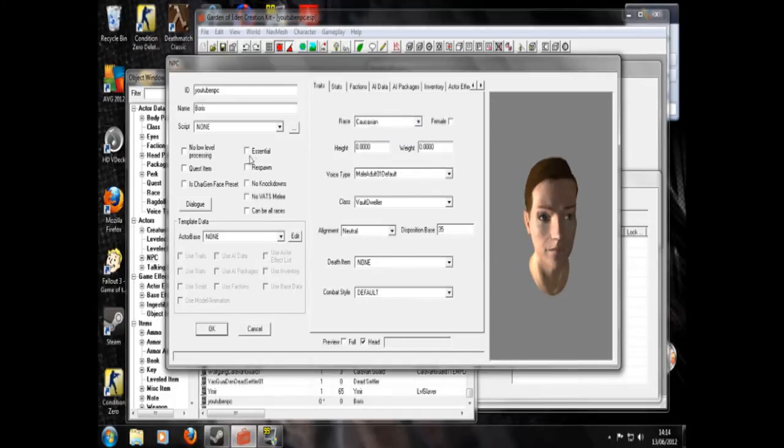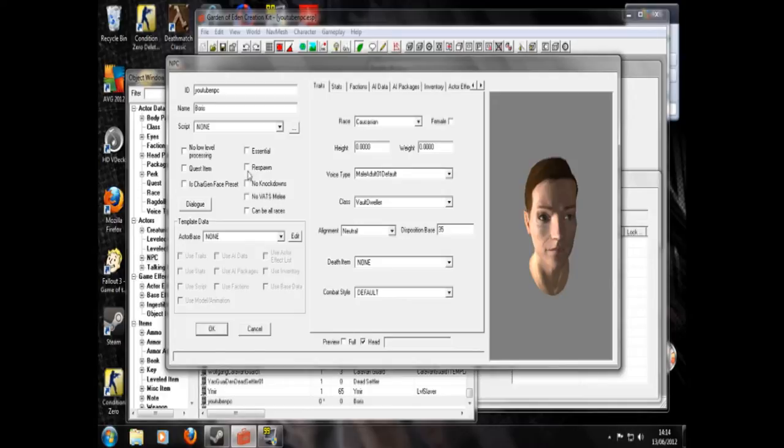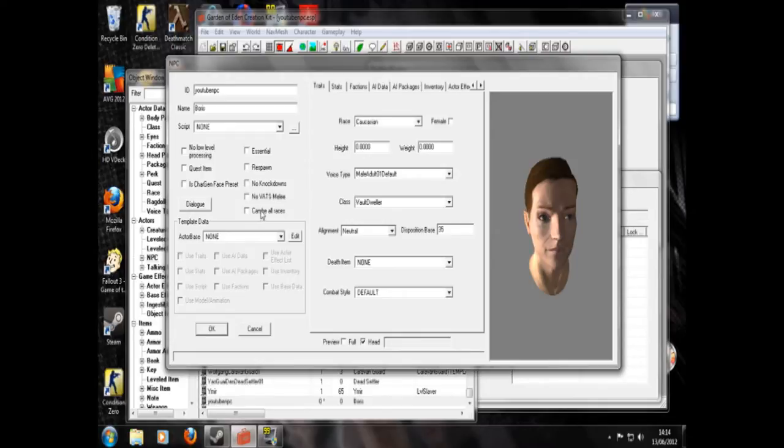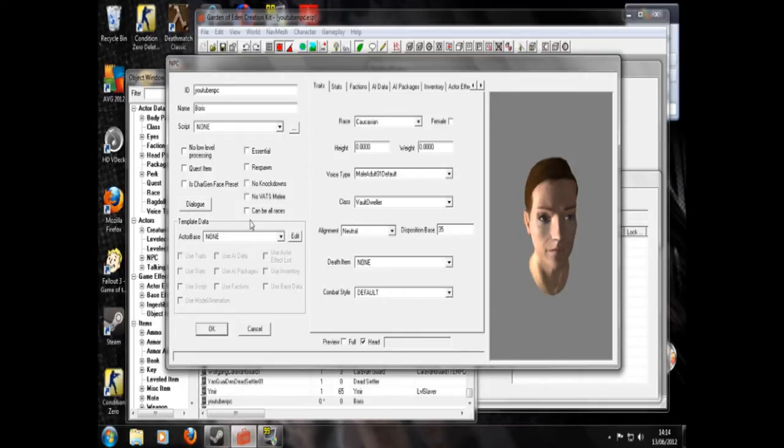And all these. Essential means he won't die, he'll just become unconscious. Respawn means he'll respawn after three days. No knockdowns means he can't be knocked down. No VATS melee means you can't go into VATS when you're using a melee and target him. Can be all races, that's used by your dad so you should ignore that. A quest item means his body won't disappear when he's dead.